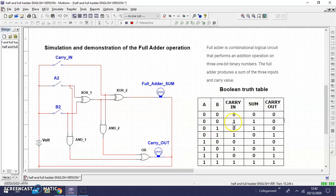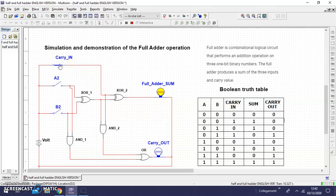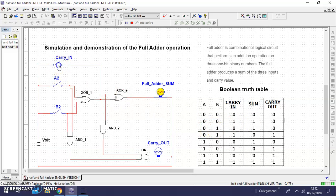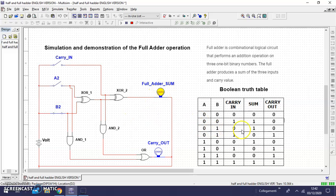The second case, if we have carry IN, we get SUM. Now with only B, if we have only B, we get SUM.